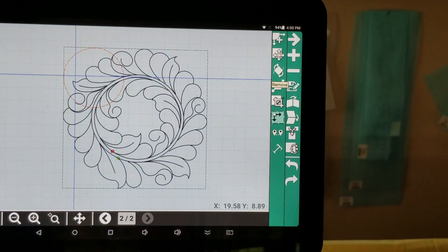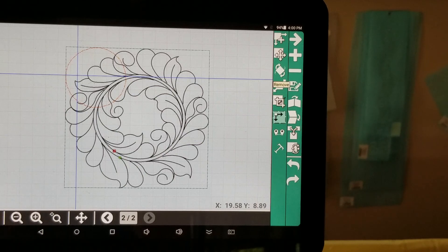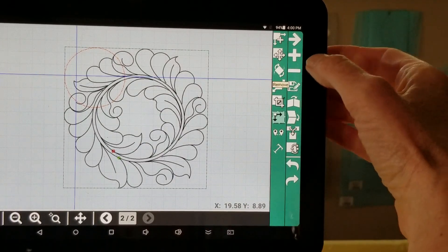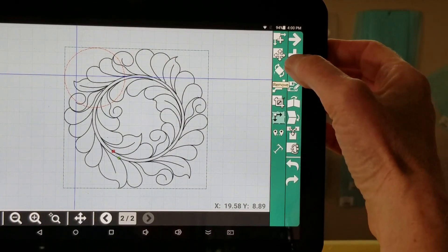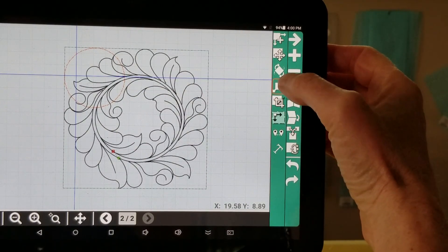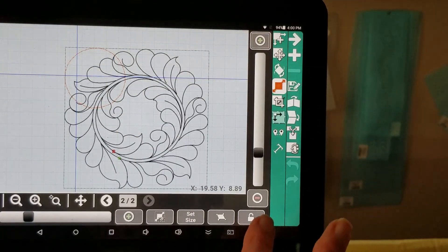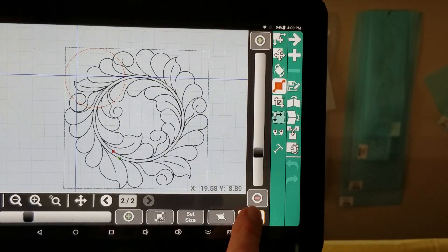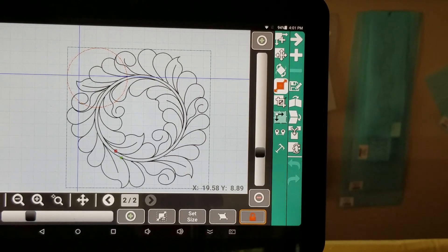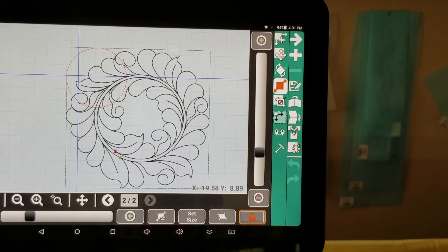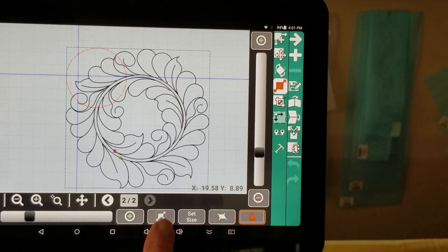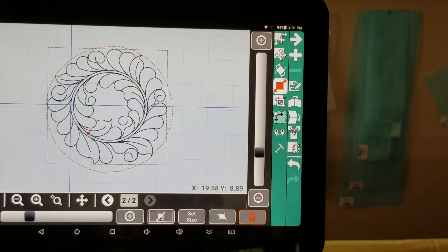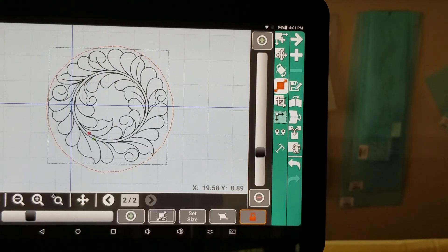And you can see it's bigger than my circle. So I'm going to size it. And I'm going to make sure my lock is on to keep my pattern in proportion. And I'm going to click on my smart scale. And it's plopped it down in there.